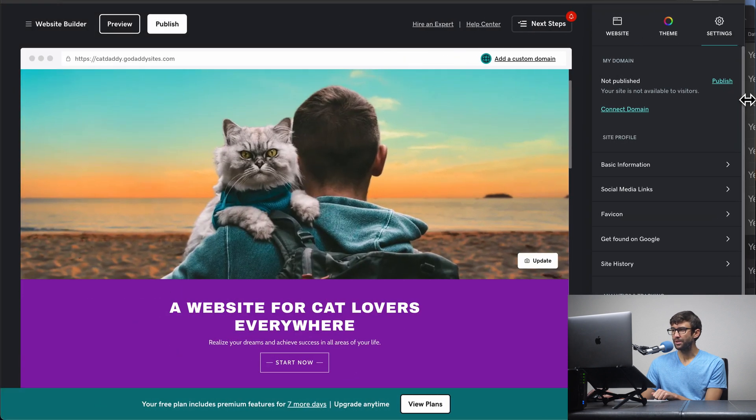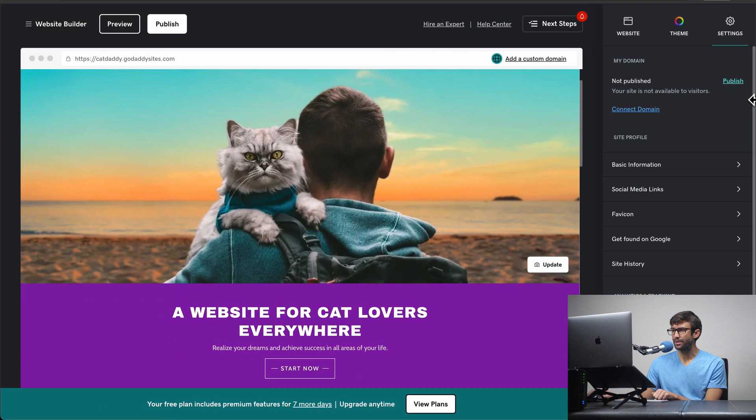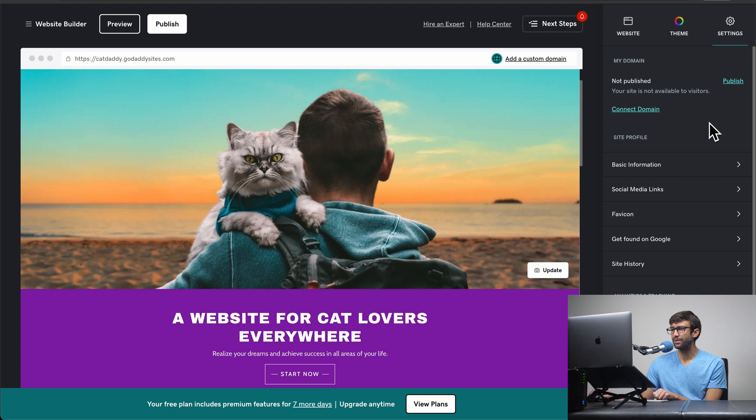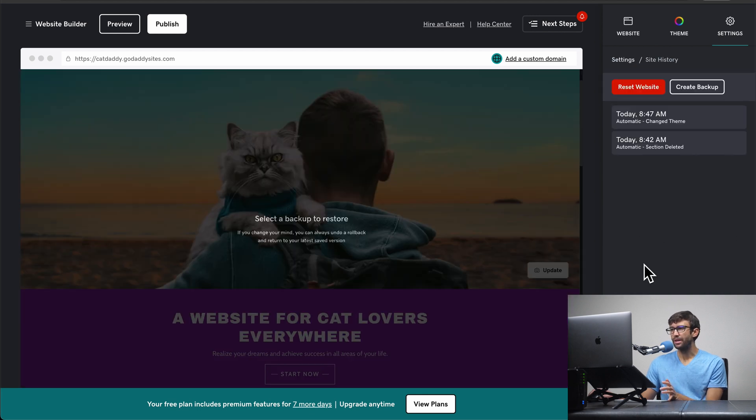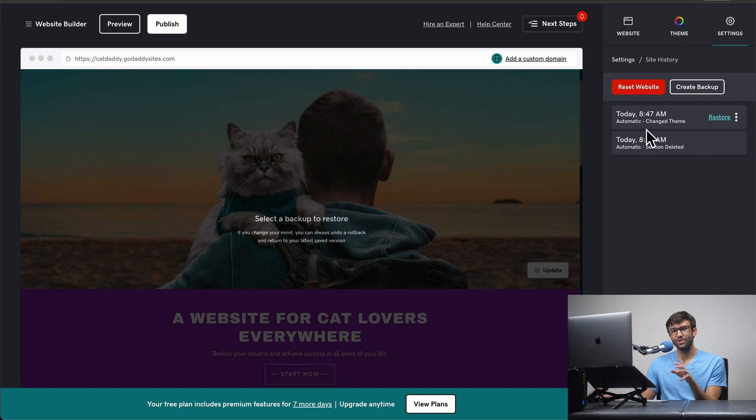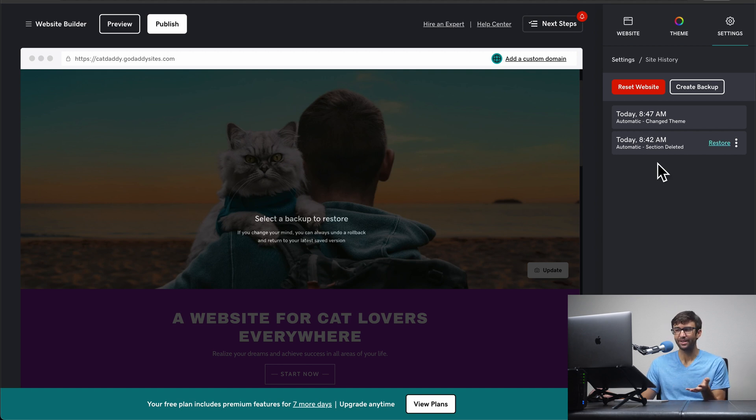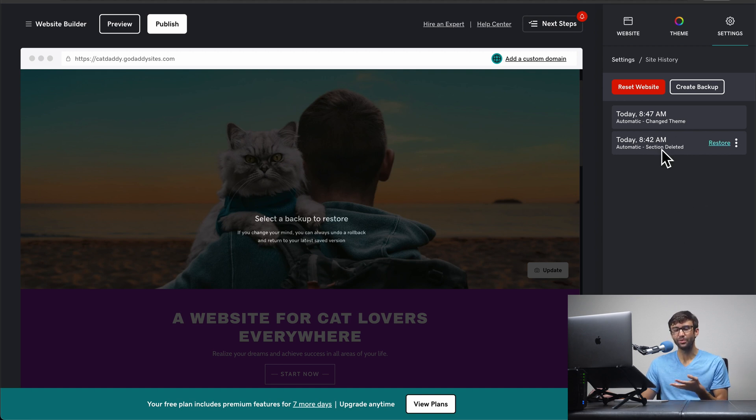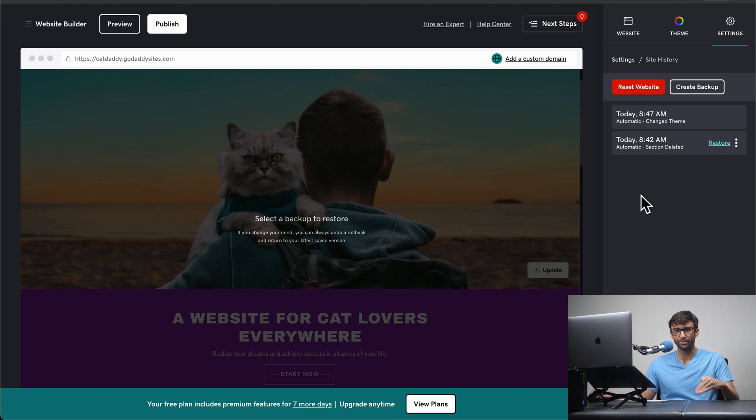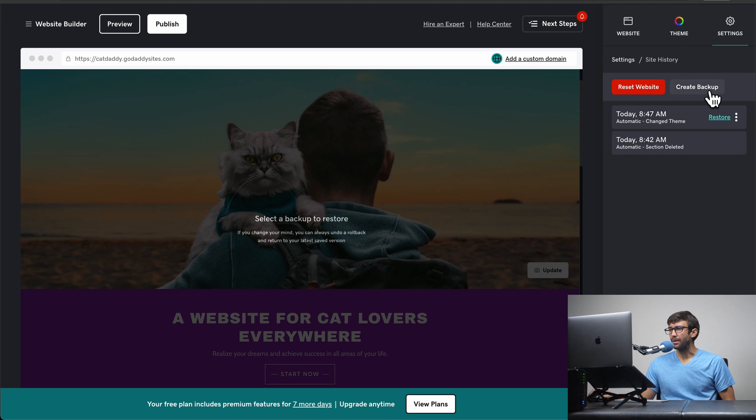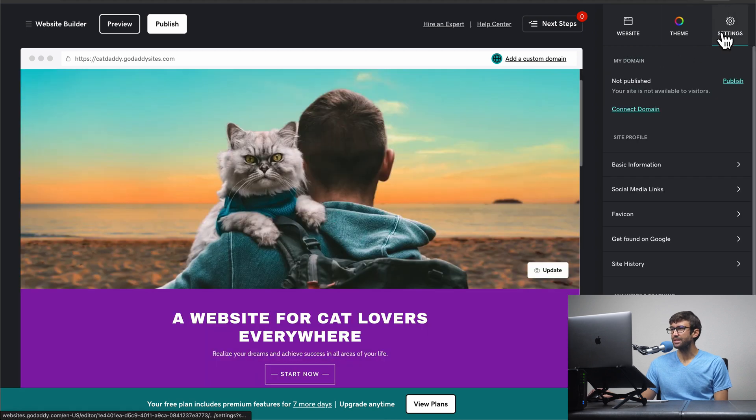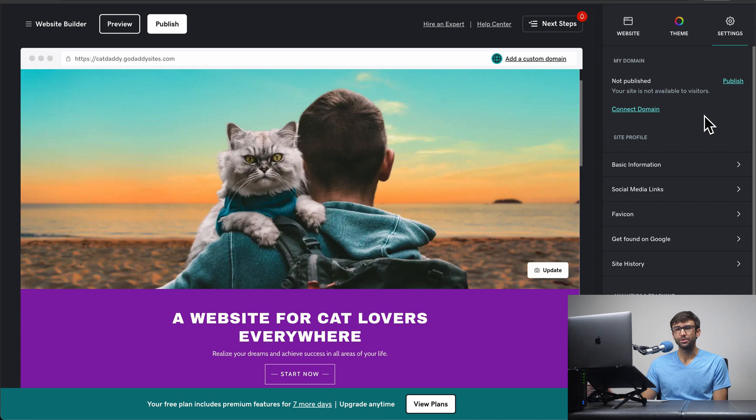Now there's a couple other settings down here. We won't go into every single one. One that is kind of interesting is site history. So if you do end up making a change and you don't know how to undo it because you don't want it, you can come back here and hopefully go back to a previous version of your website that was saved in the past. So I just want to make you aware of that. But we won't do that right now. We'll go back to settings and I think we're ready to publish our website.